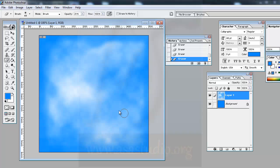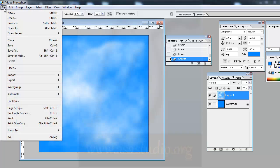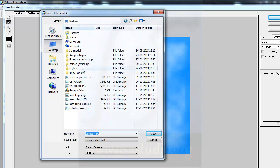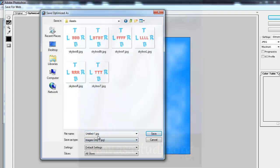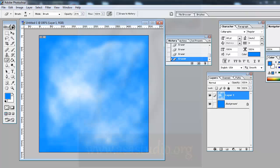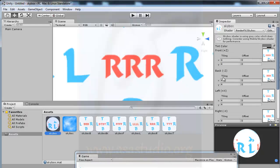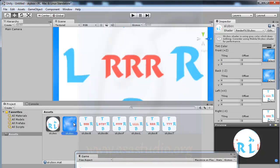Now I go to File > Save for Web, navigate to my skybox assets folder on the desktop, choose a file name like 'sky', and save. Then I go back to the Unity material and add this texture to all the skybox face slots.